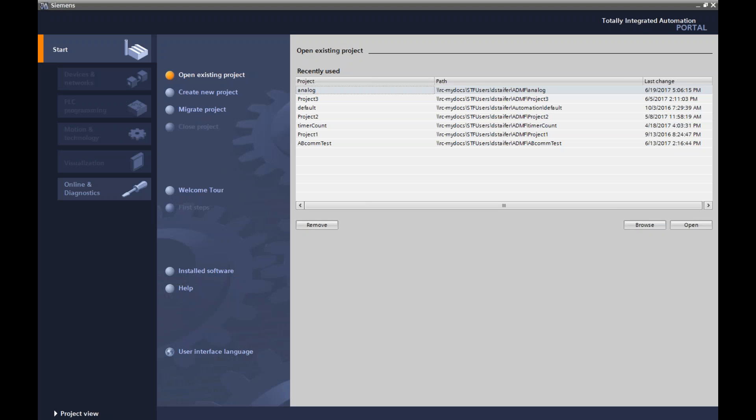Hello. In our last lesson we just gave you an idea of TIA Portal view and how to get online to communicate with the PLC. Now we are going to give you an opportunity to create your first project in the Siemens TIA Portal software.